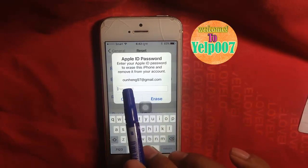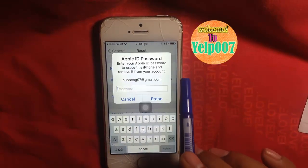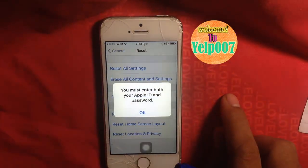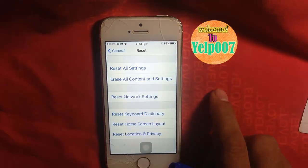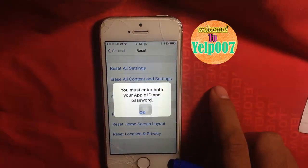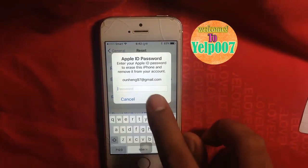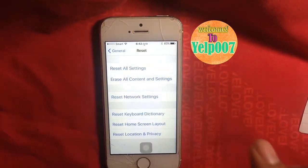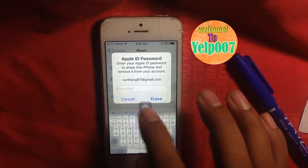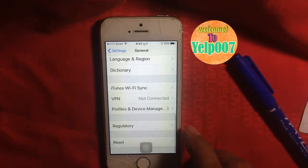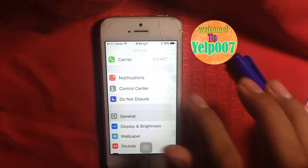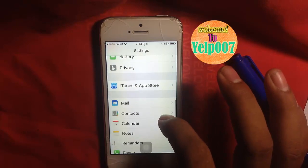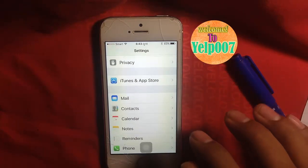I do not have the password for this Gmail because I already forgot it. I cannot proceed. But there is one more way to solve this problem.